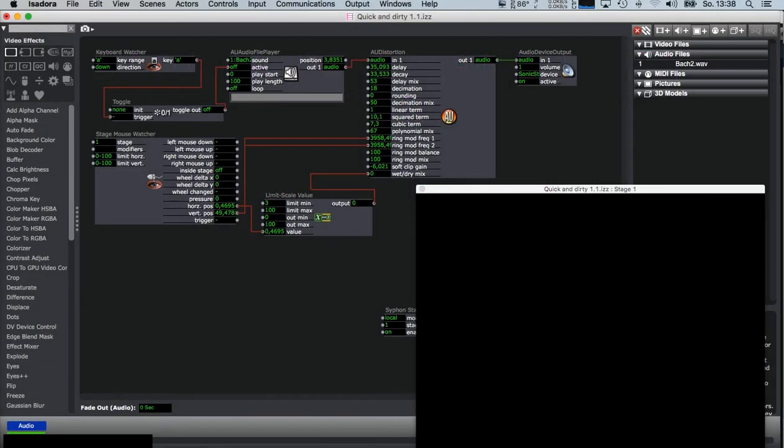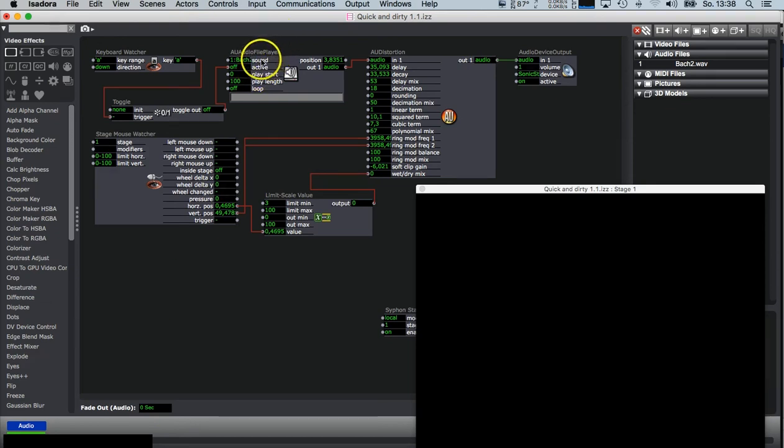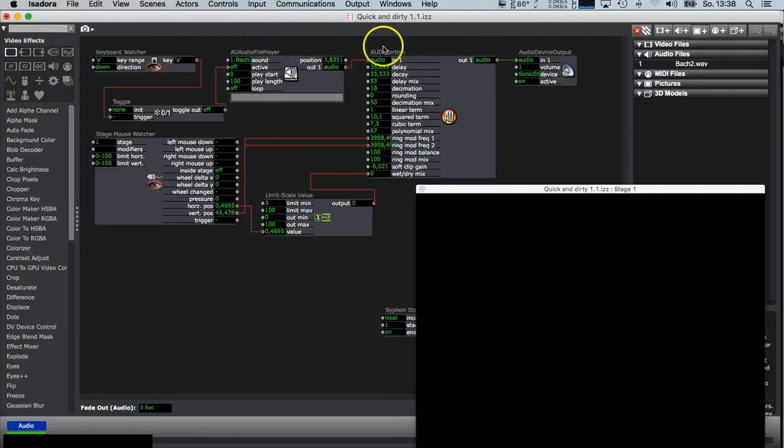Hello to this next quick and dirty tutorial. The main point here is how to connect a sound so you can implement an effect.